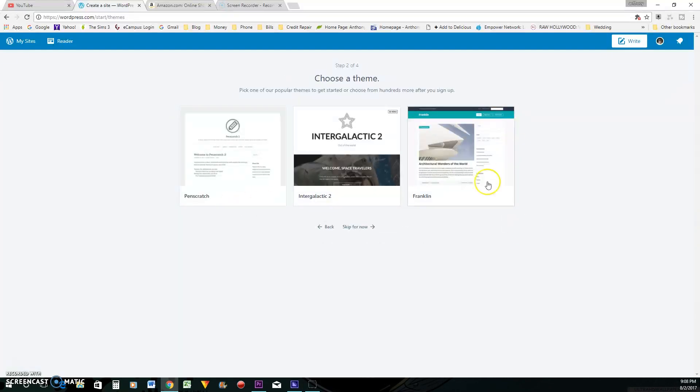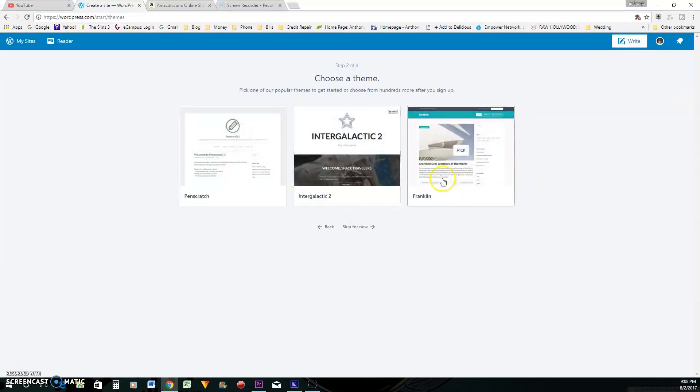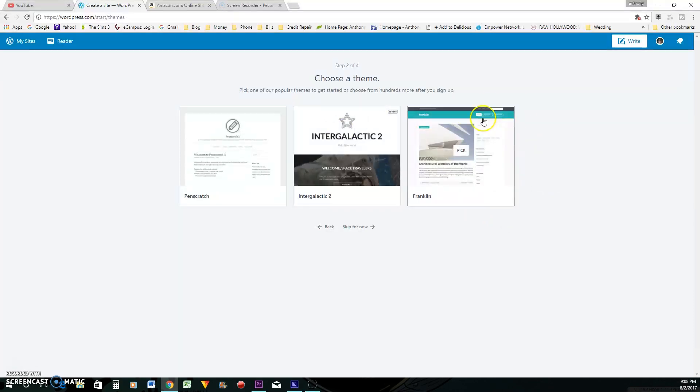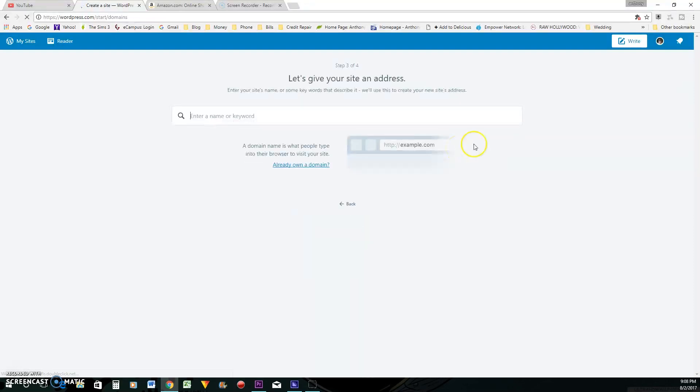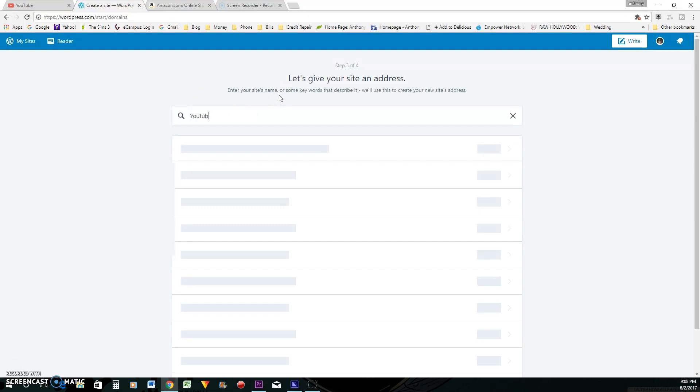And so what they do is they tell you to choose a theme. So I always like doing the theme that has a heading at the top, a search bar, and some sort of menus at the top. Because I think this is kind of an iconic blog theme. So let's pick out one. Franklin. And let's give your site an address.